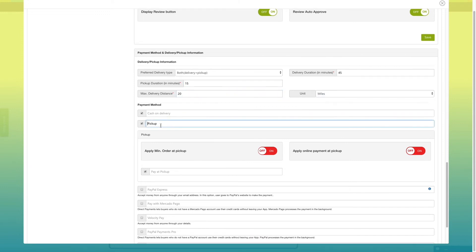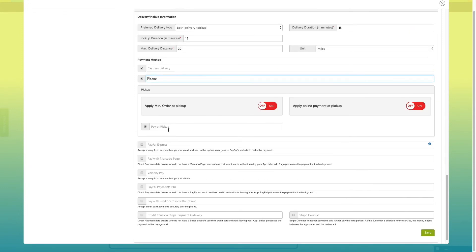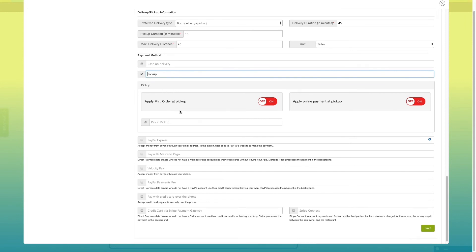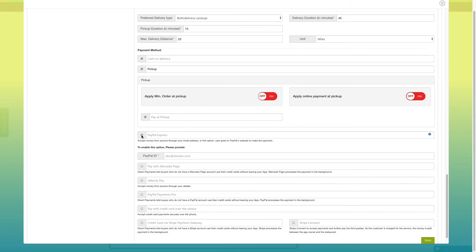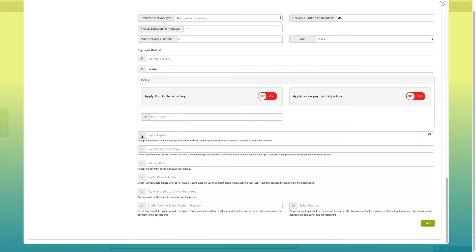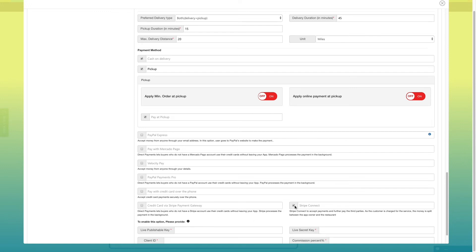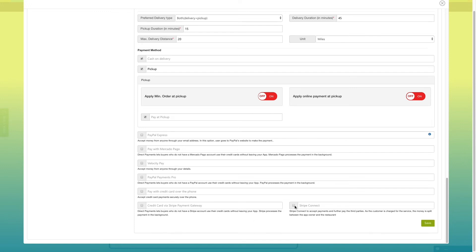If you want, you can enable apply minimum order at pickup and apply online payment at pickup from this section. If you want to accept payment via PayPal Express or credit card via PayPal payment gateway or credit card over phone or credit card via Stripe payment gateway, you can tick mark the respective checkbox and provide necessary information to enable it.